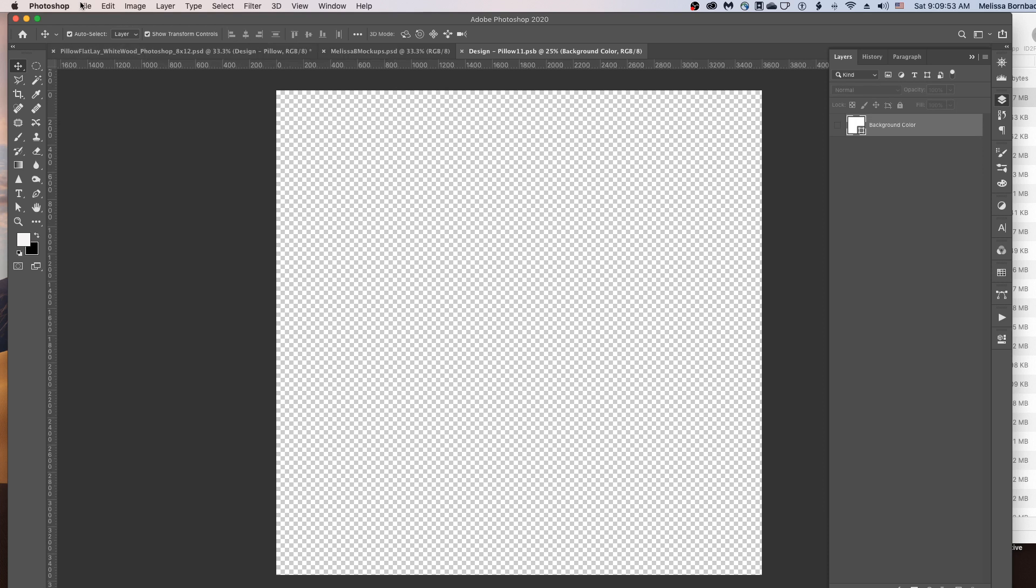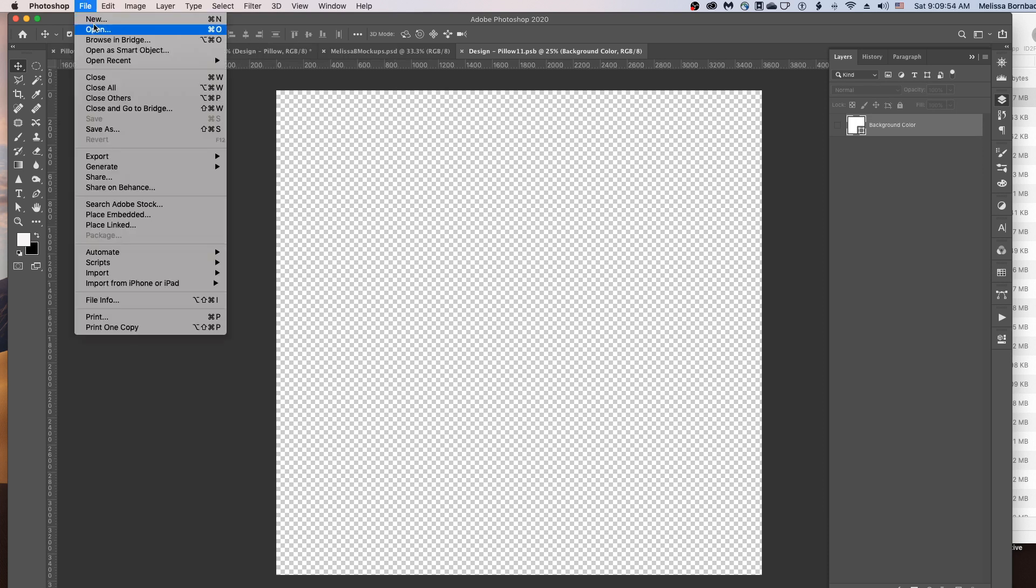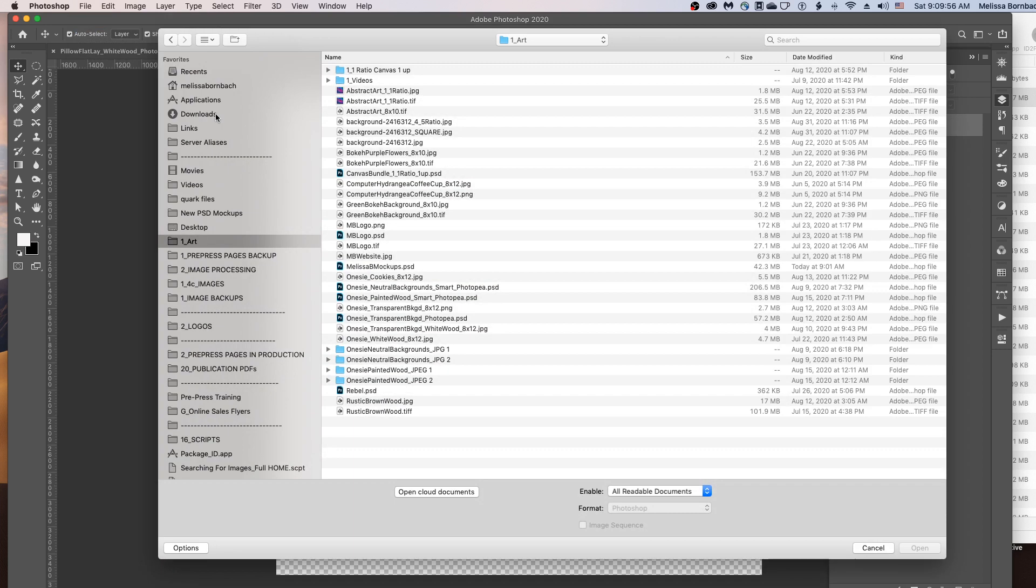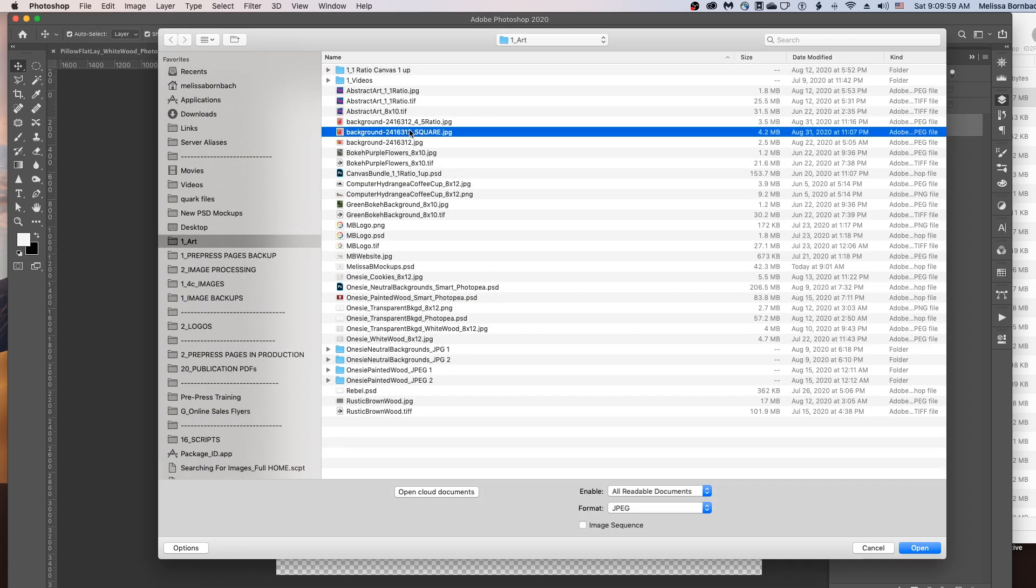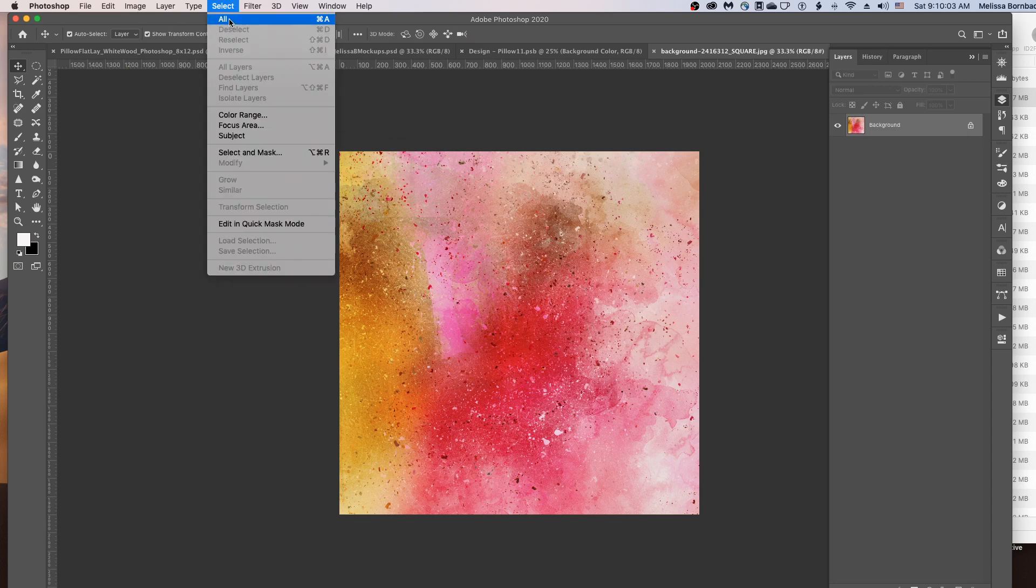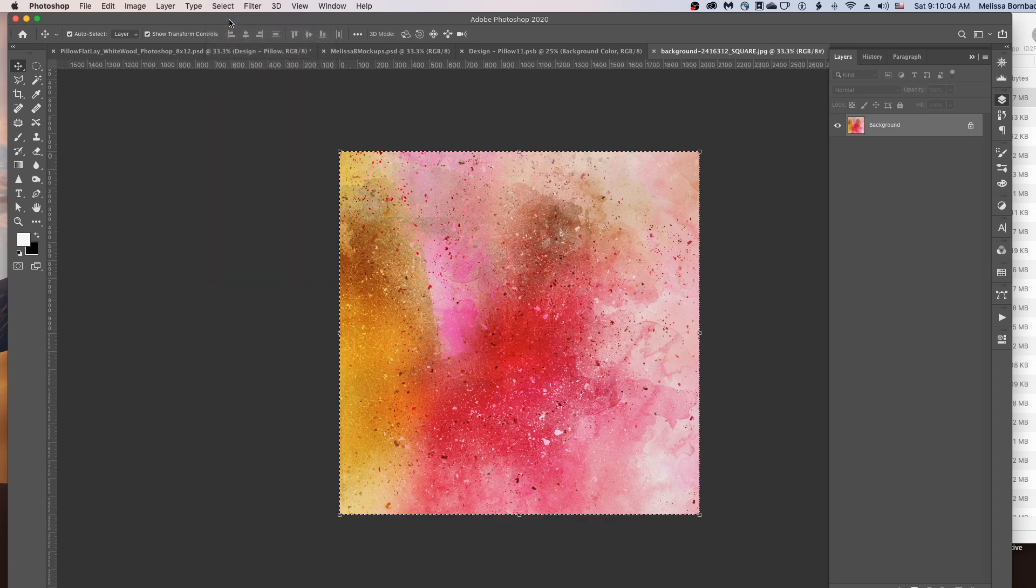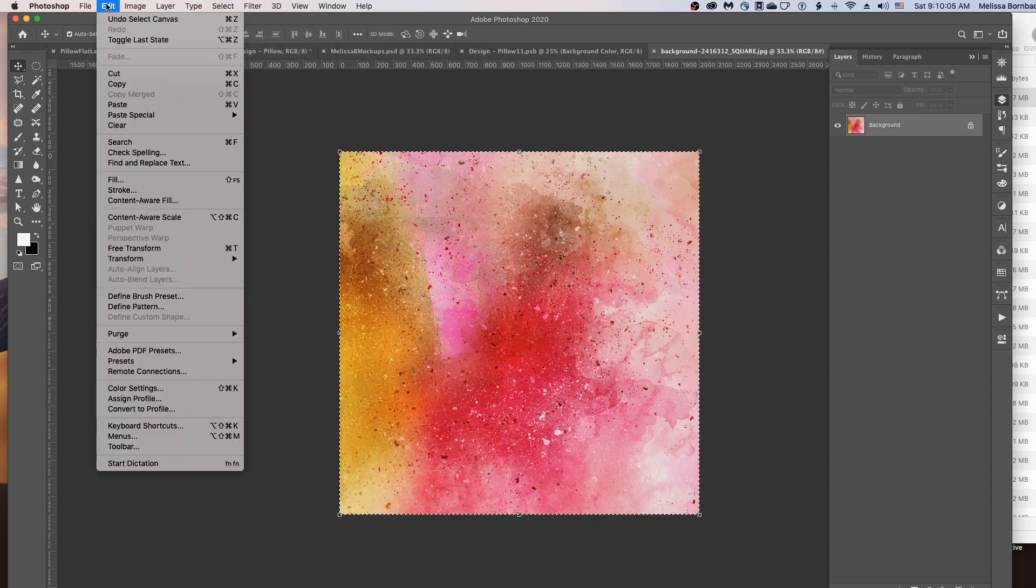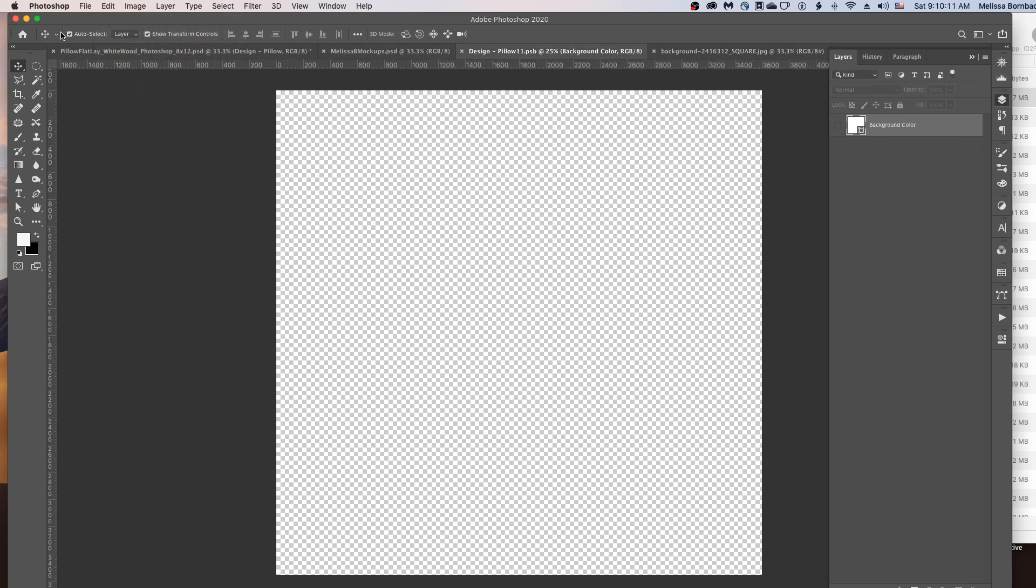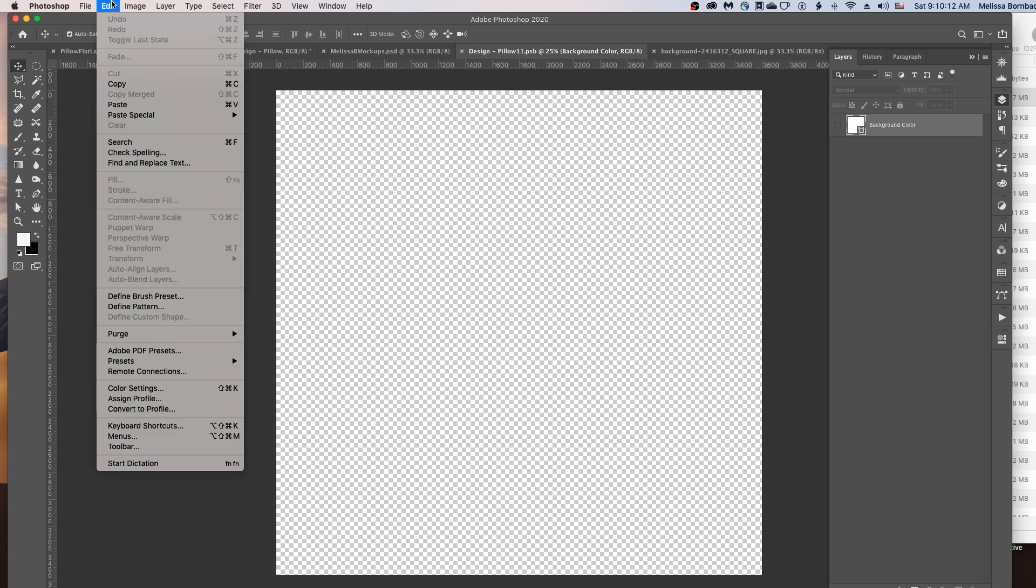To do that, just go to File, Open, and then find your design. And then go to Select, All, Edit, Copy. Click back on the Smart Object tab and go to Edit, Paste.